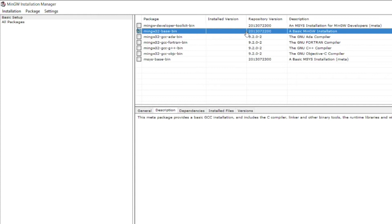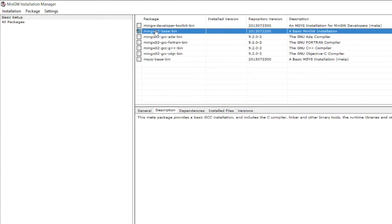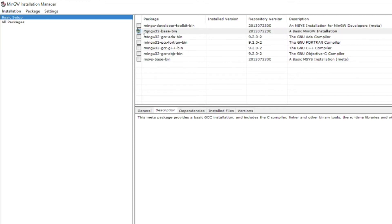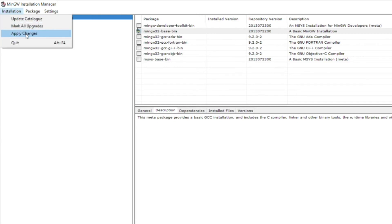We don't require any external components. This is the basic or minimum requirement to compile C programs. MinGW is nothing but GCC wrapped up so it can be executed in Windows. We'll select this, then click on installation and apply changes. Again, select mingw base bin, then installation and apply changes.